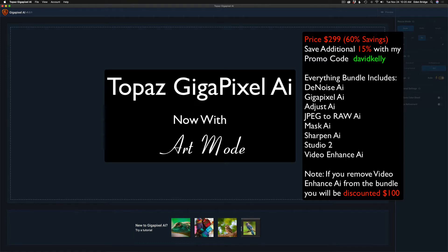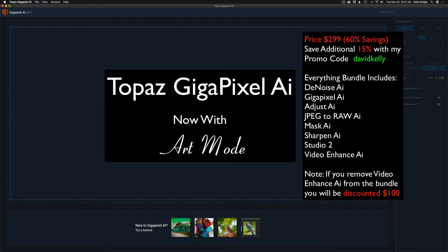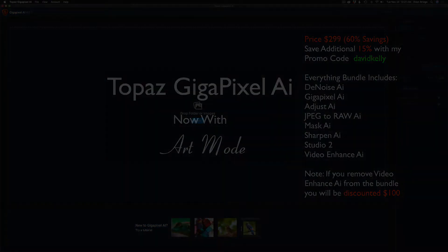They'll also price the bundle according to what you already own. In other words, if you already own something, they're not going to double charge you. So that's really cool. But I'm really excited today about this new update on Gigapixel AI. I'm going to show you three different examples. Without any further ado, let's get started.